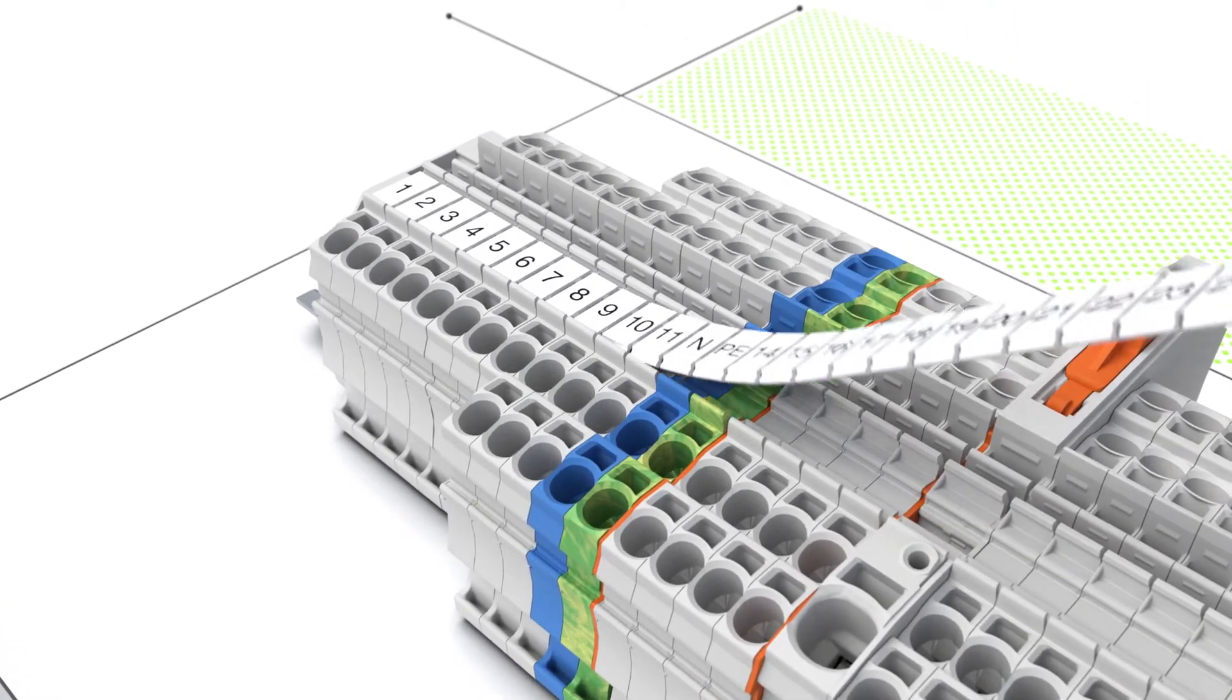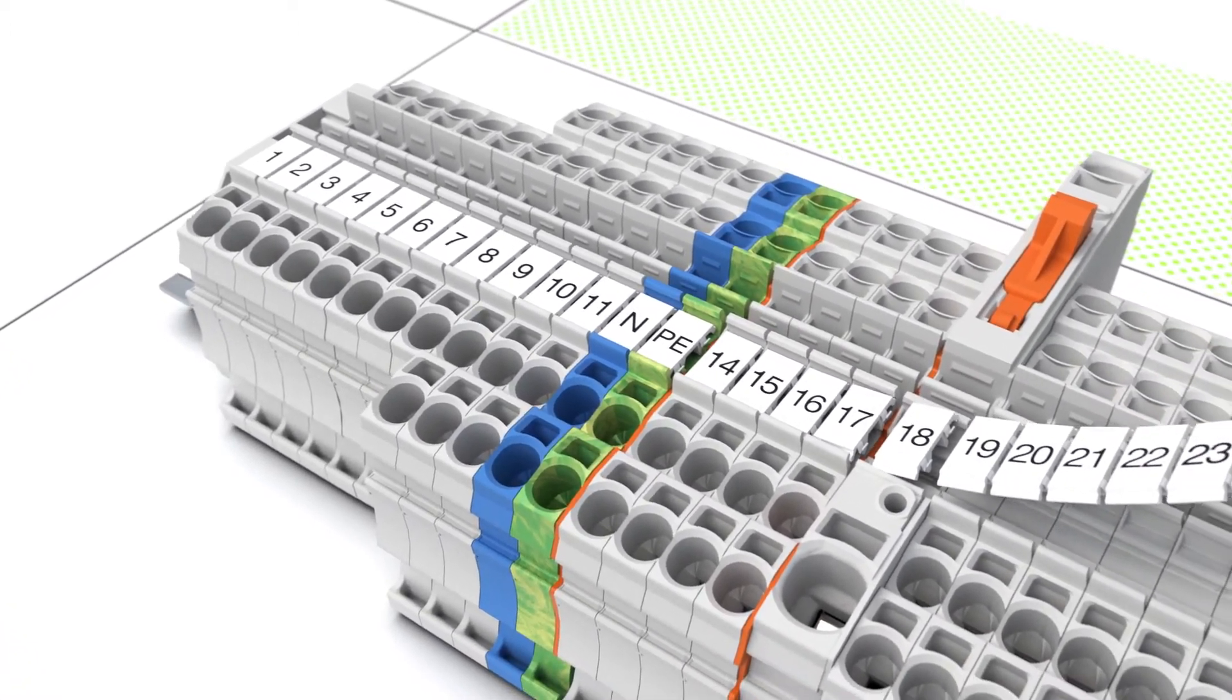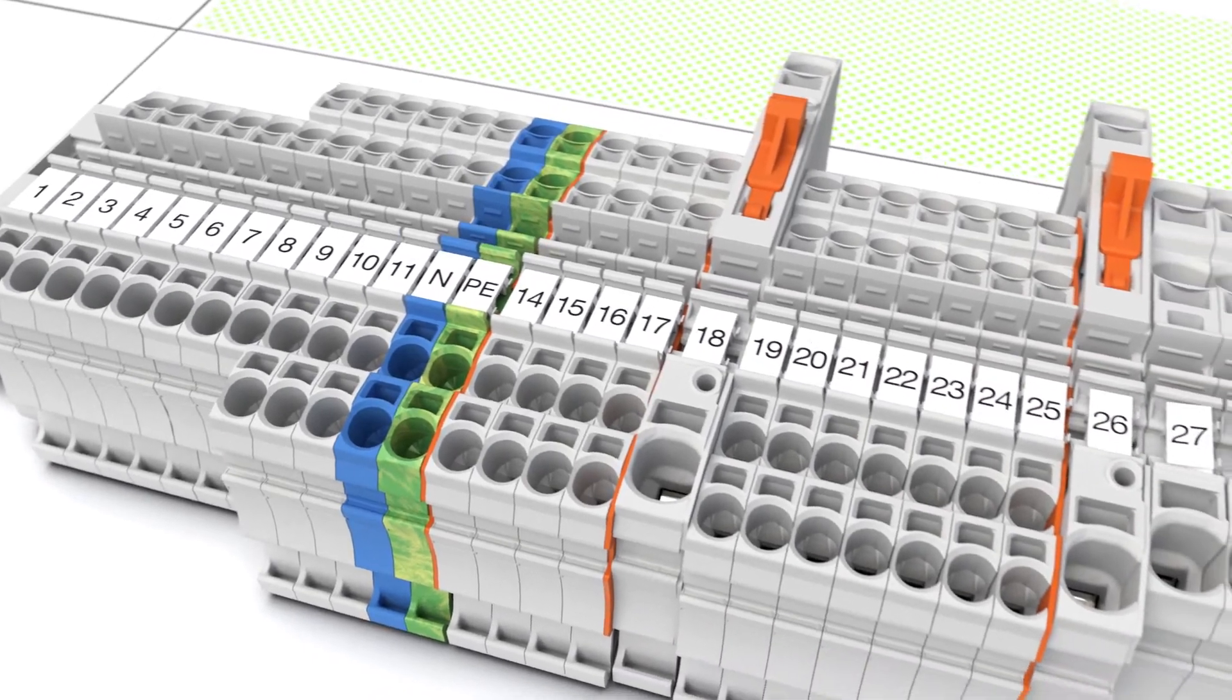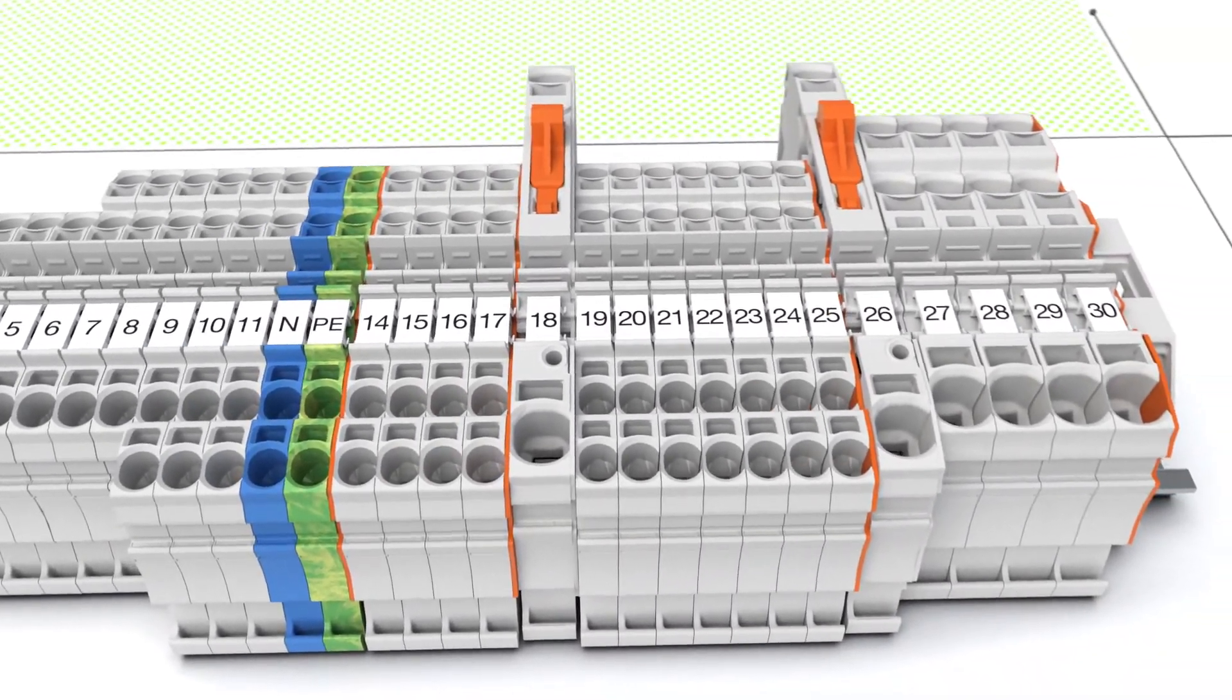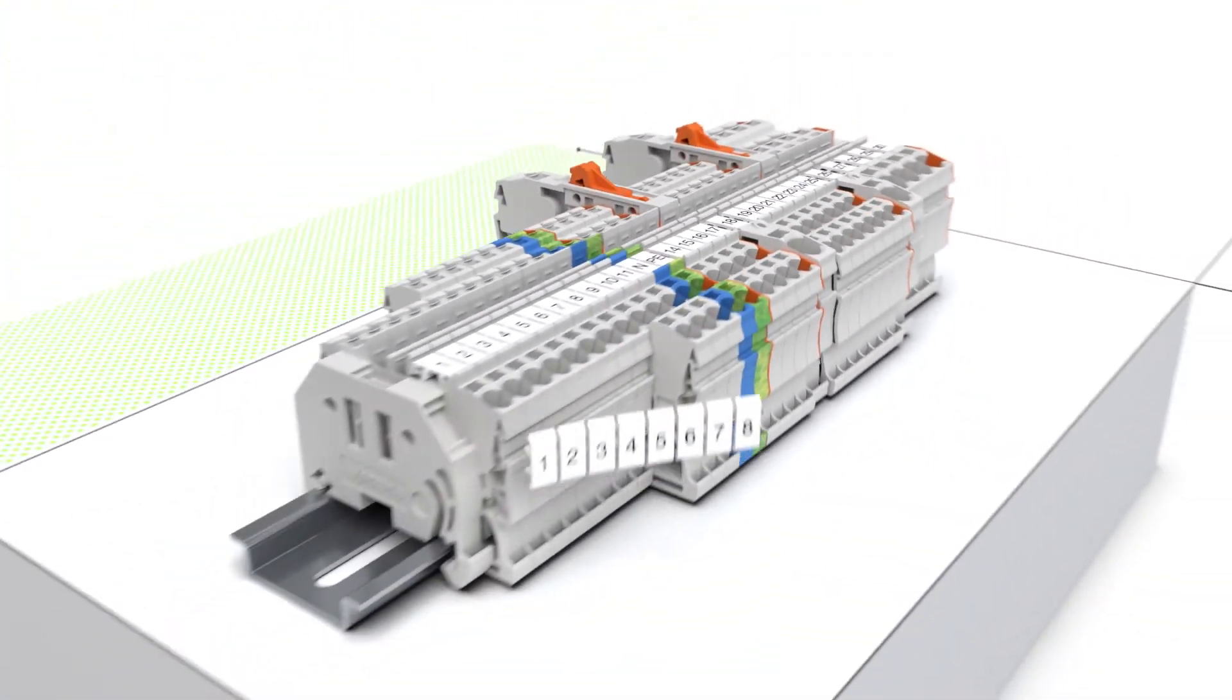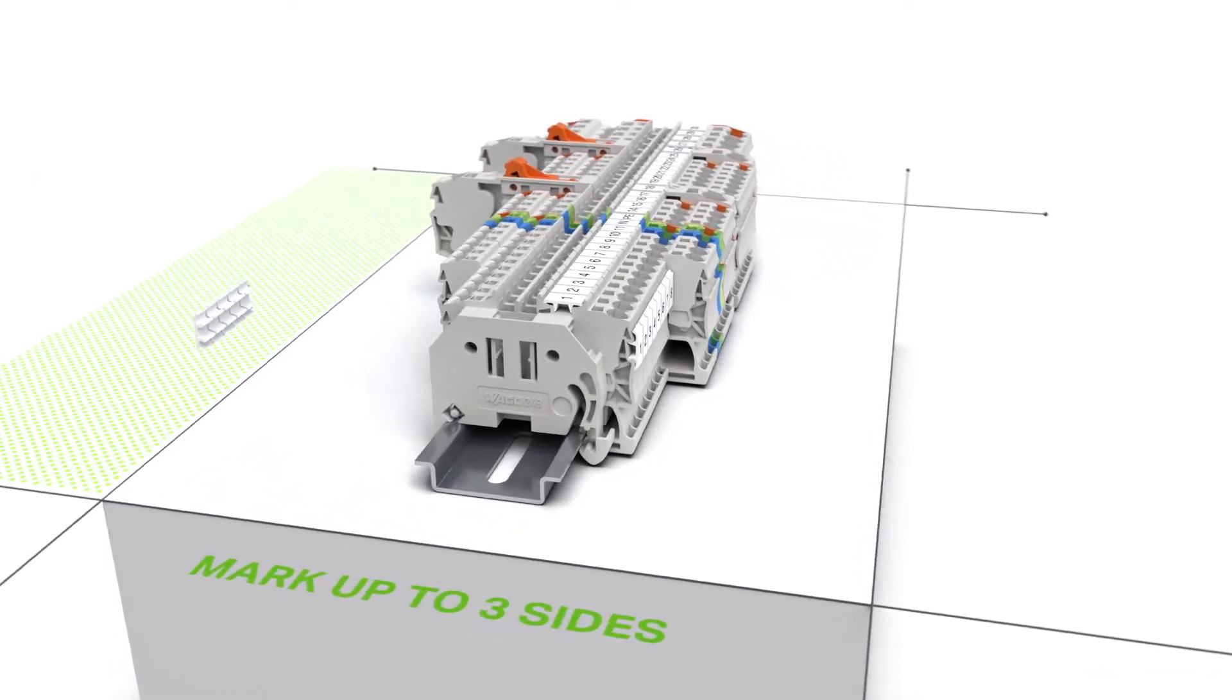You can separate the markers for use with wider rail mount terminal blocks. WMB inline markers can be attached at the top and at the side.